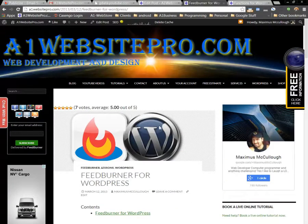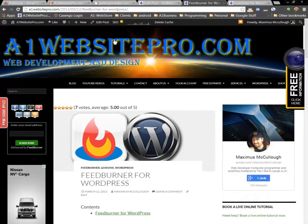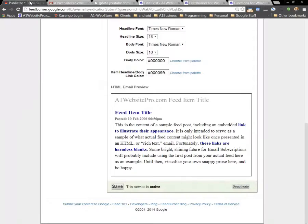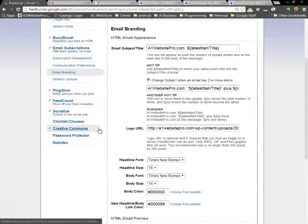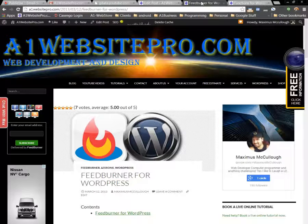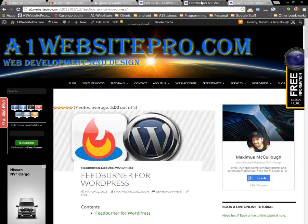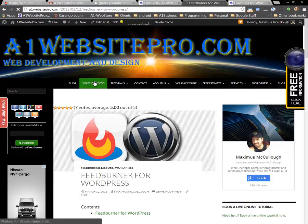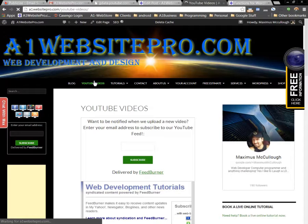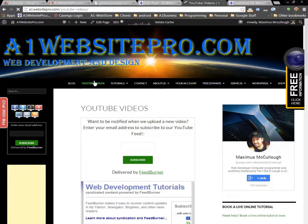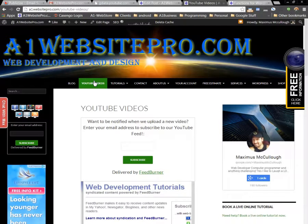But now, this one's going to be published here in a couple minutes, and I hope I was able to help you guys on how to burn a feed with FeedBurner, and then have it in your website for your YouTube videos. This is Max with A1 Website Pro. If you have any questions, comments, or concerns, feel free to contact me. Bye.